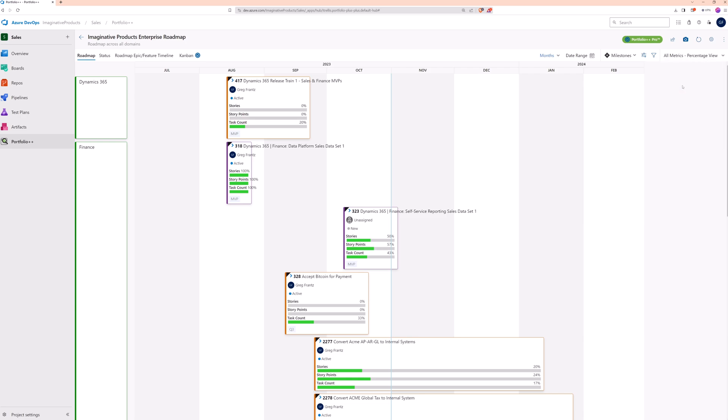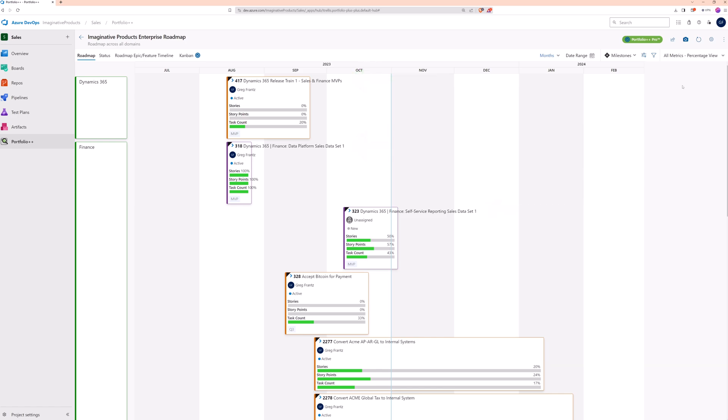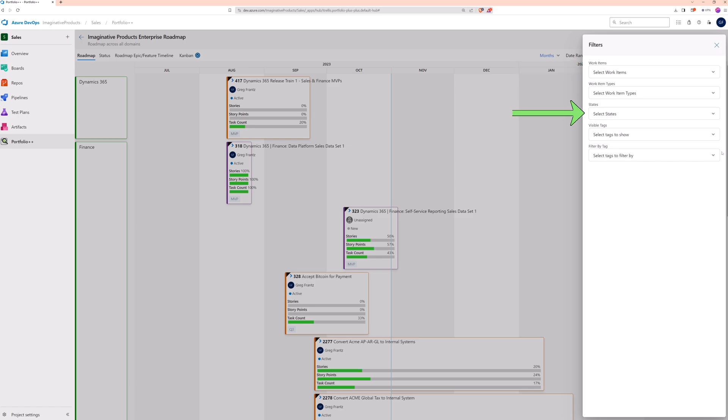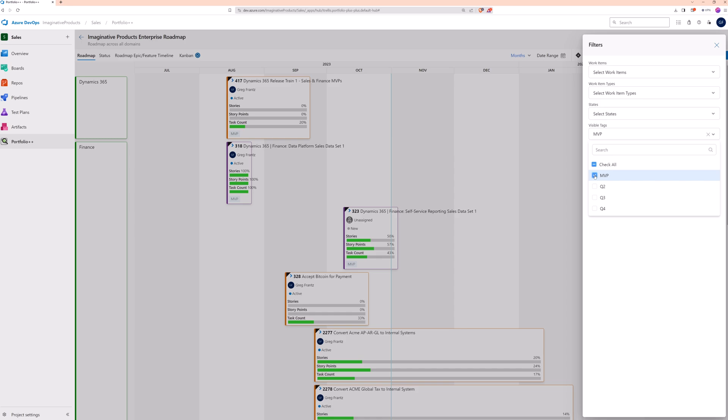Since we enabled the Show Labels option, the name of these work items extends beyond the card boundary. To hide certain work items, use filters. You can filter to specific work items, or filter them based on their type, state, and tag. If your organization is using many different tags, you can manage which ones are visible on your cards.